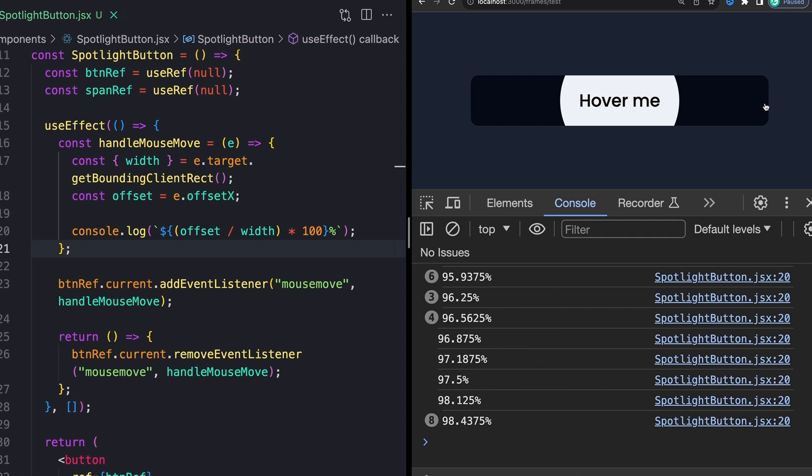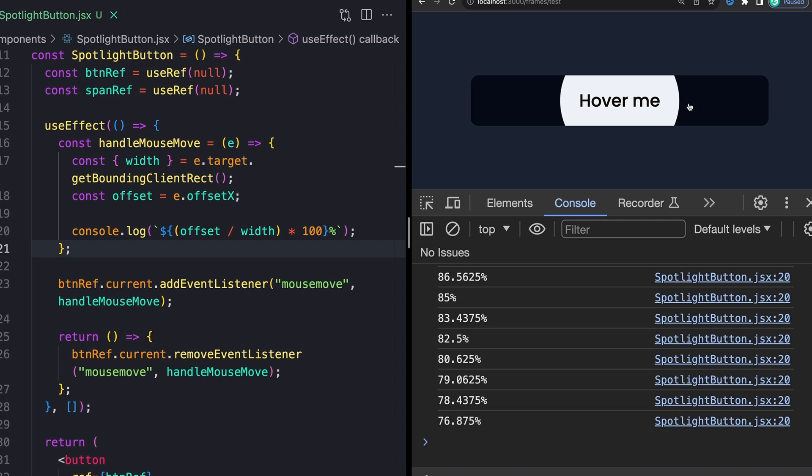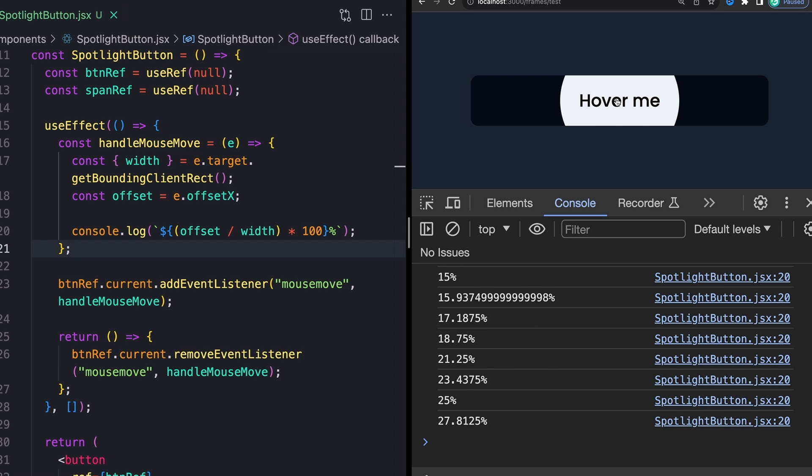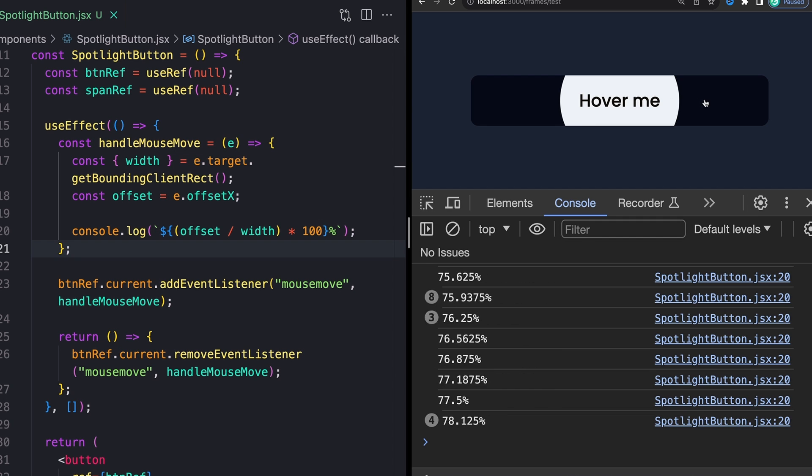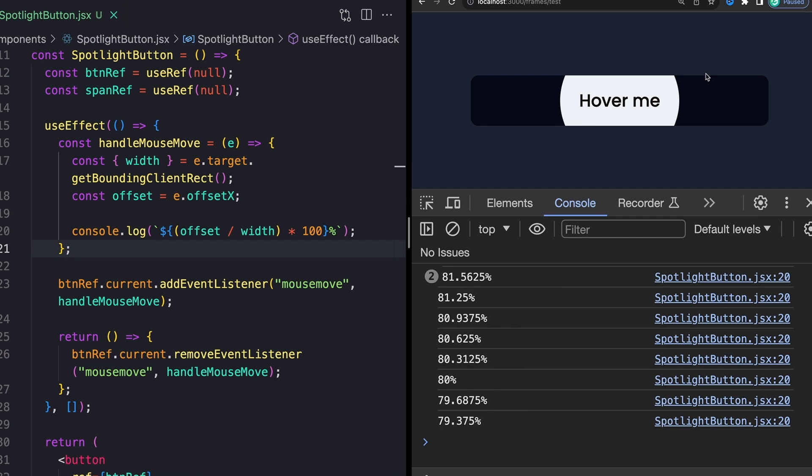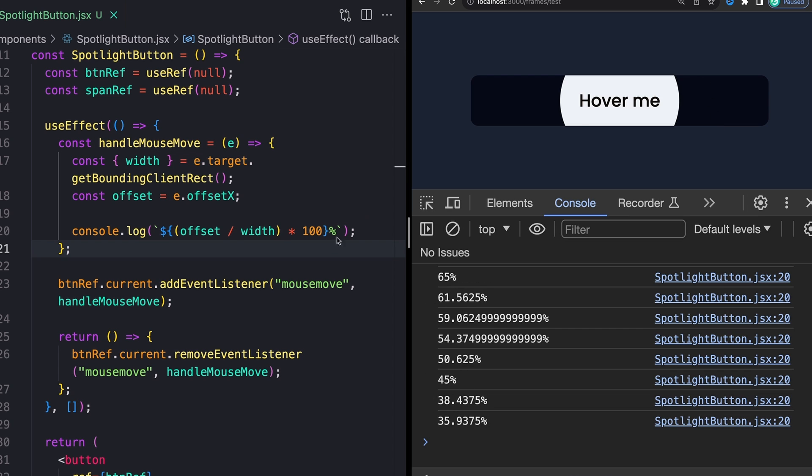Now, I'm only going to do this on the x axis, and I'm going to leave it for you to do it on the y axis. So like up and down, if that's something that you want to do, the way that you would do that is pretty much the same thing we're doing so far. So you're going to need instead of width, you're going to need height. And then on your offset, you're going to need offsetY instead of offsetX.